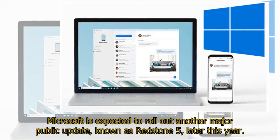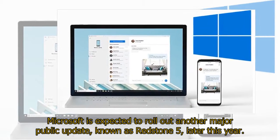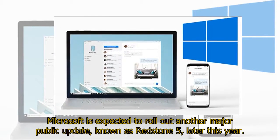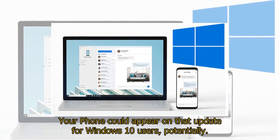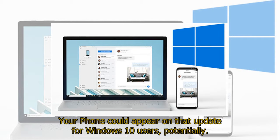Microsoft is expected to roll out another major public update known as Redstone 5 later this year. Your Phone could appear on that update for Windows 10 users, potentially.